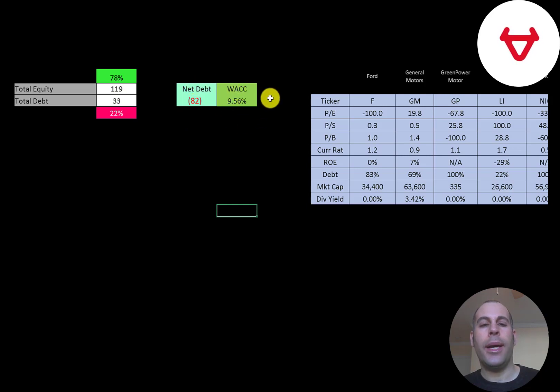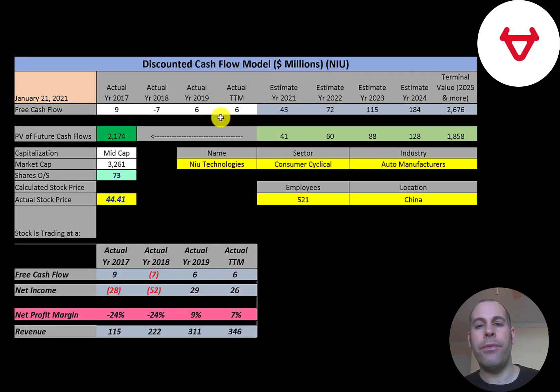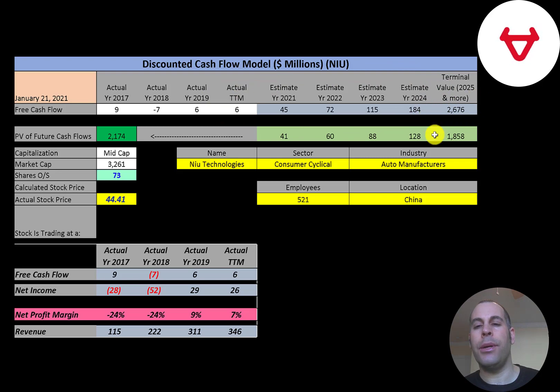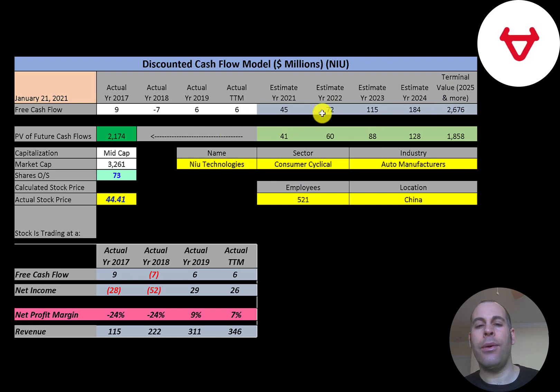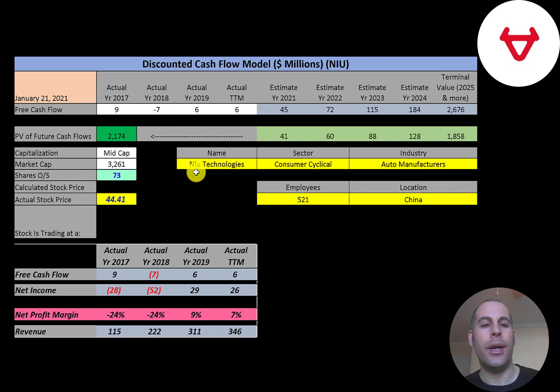Their WACC is 9.5%, and that's the discount rate we're going to apply to the future cash flows. We estimated four years of future free cash flows. We also estimated terminal value, which is all cash flows past year four. That's $2.7 billion. We discounted those numbers back to today using the weighted average cost of capital. We get a value of the company of $2.2 billion.